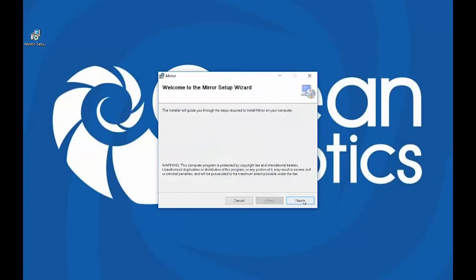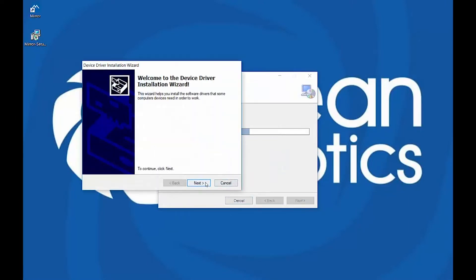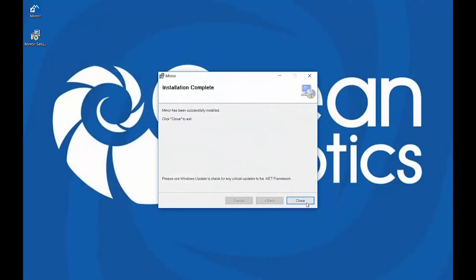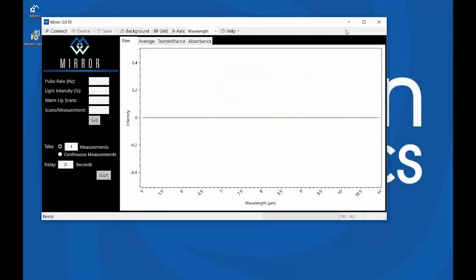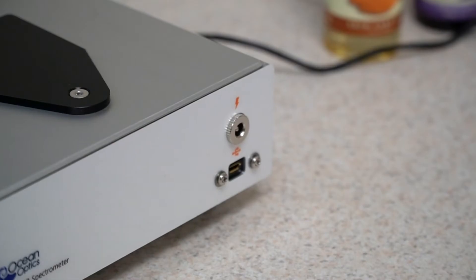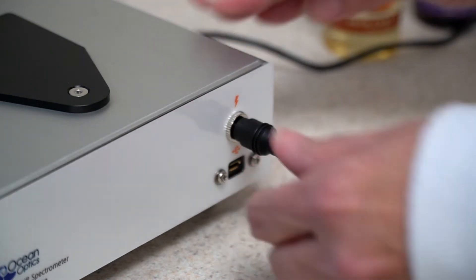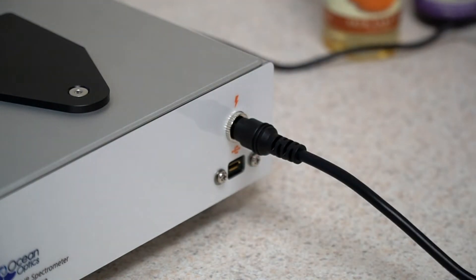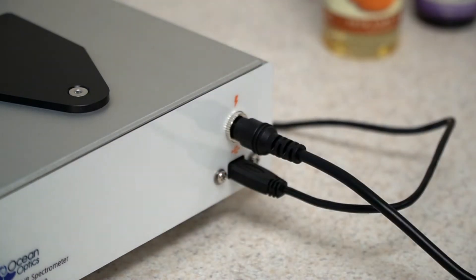We're now ready to get started. First, install the OceanMirror software. Once installation is complete, start the OceanMirror application. Next, connect your MZ5 to the provided power supply and plug it into an outlet. Then, attach the micro-end of the supplied USB cable to the MZ5 and plug the cable into the computer.